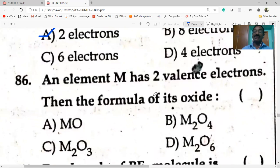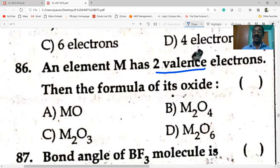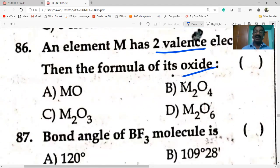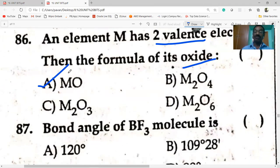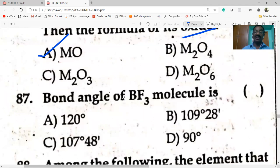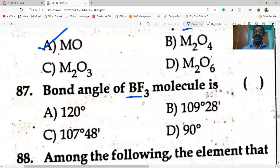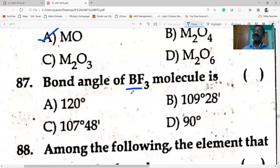An element M has two valence electrons — for example, calcium. The formula of its oxide is MO (e.g., CaO) — since oxygen's valence is two and M's valence is two, they cancel to give MO. Bond angle of BF₃: BF₃ is sp² hybridized with trigonal planar geometry, so bond angle is 120 degrees.